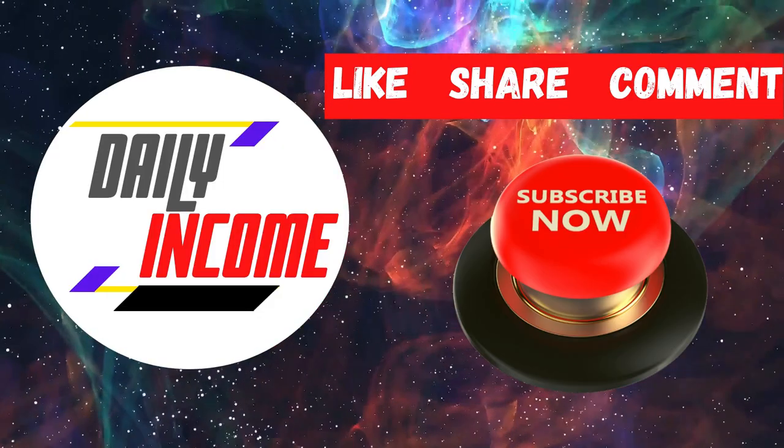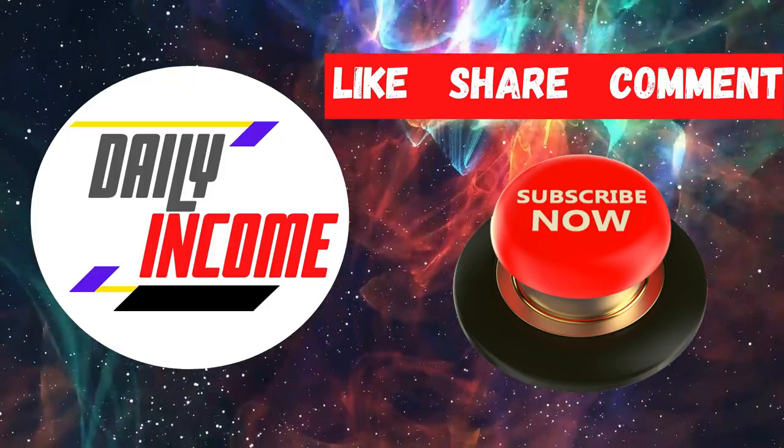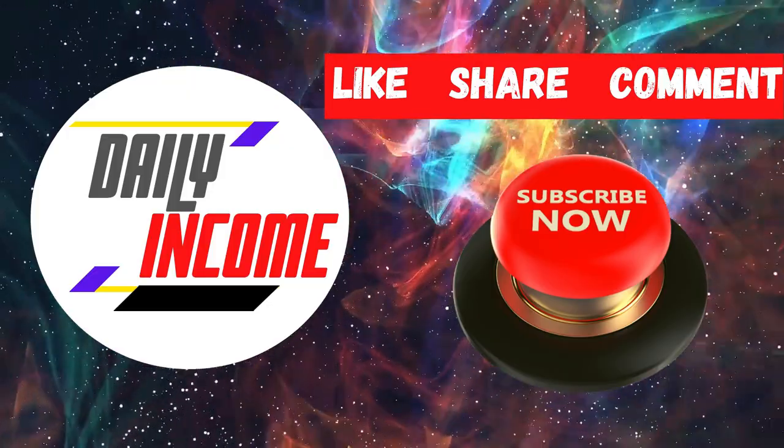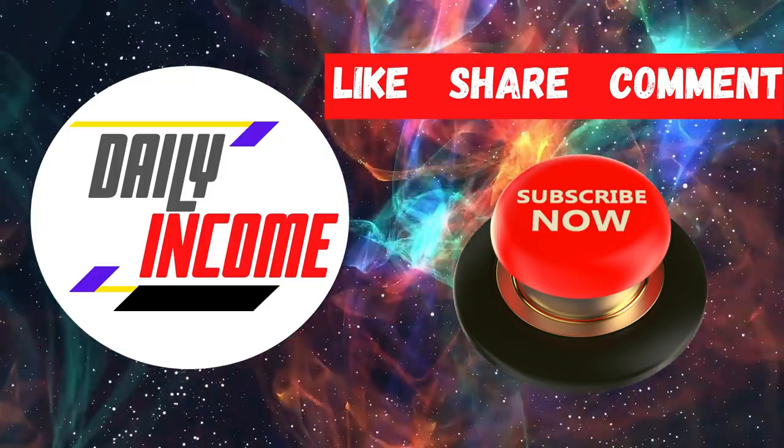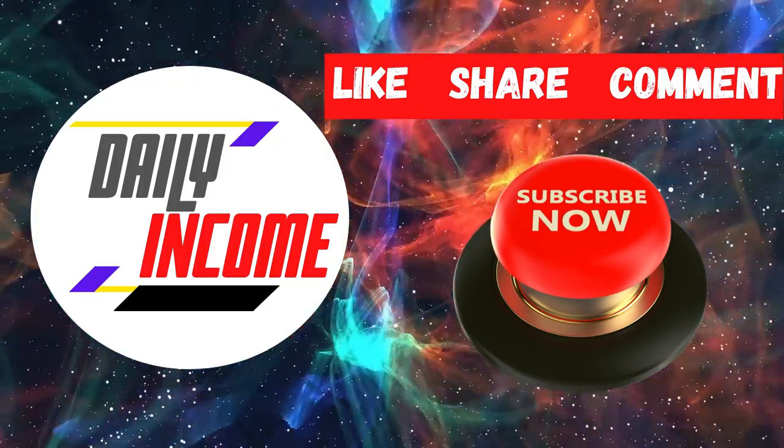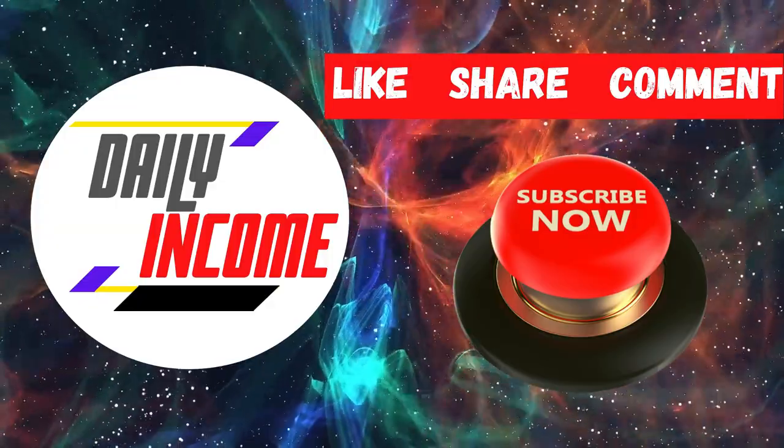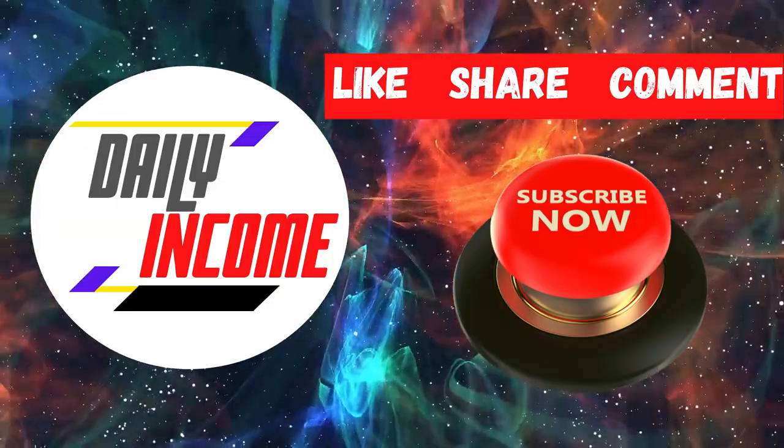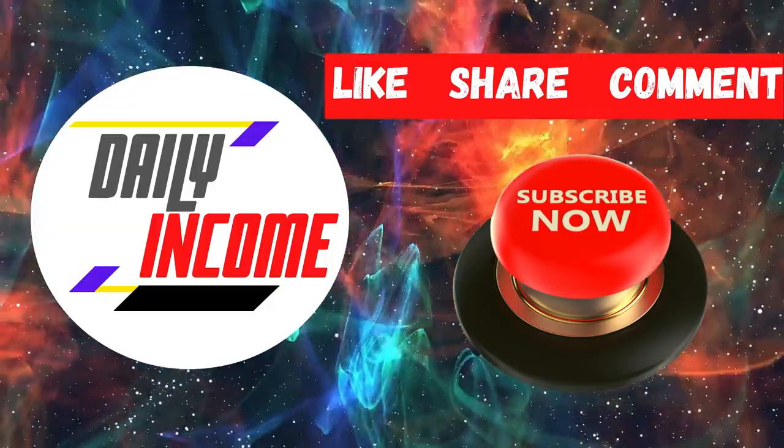And that's it. This has been Daily Income. Make sure to subscribe to the channel and click on the notification bell and smash the like button and I'll see you in the next video.